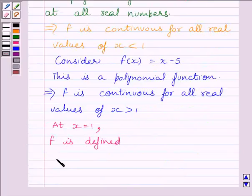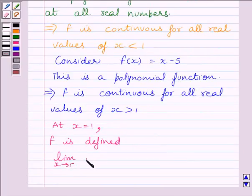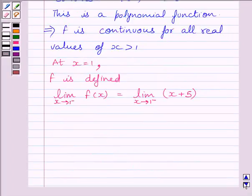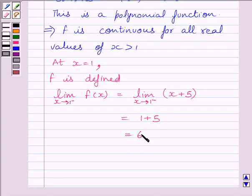Now let us find the left-hand side limit of the function. We can write: limit as x tends to 1⁻ of f(x) = limit as x tends to 1⁻ of (x + 5) = 1 + 5 = 6. So we get the left-hand side limit of the function at x = 1 as 6.